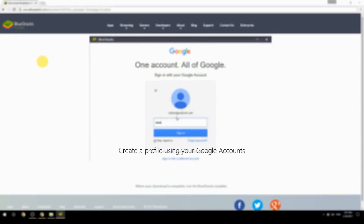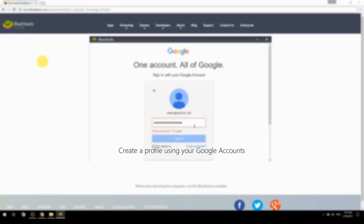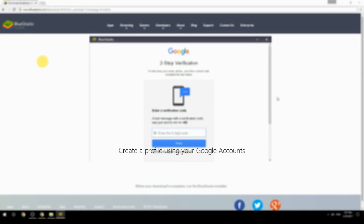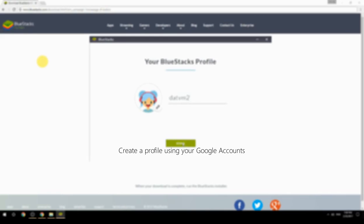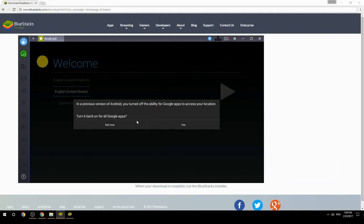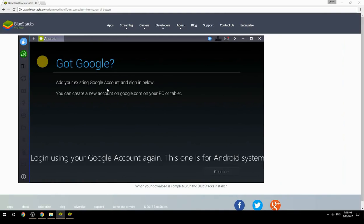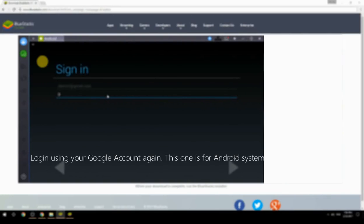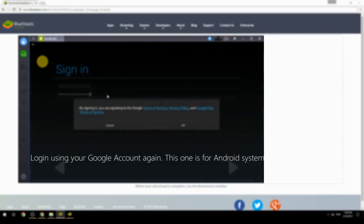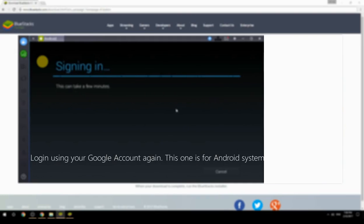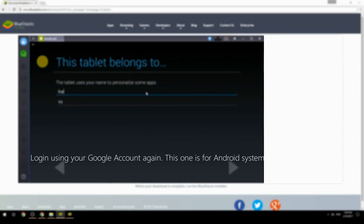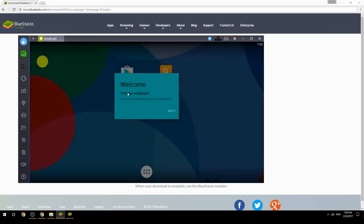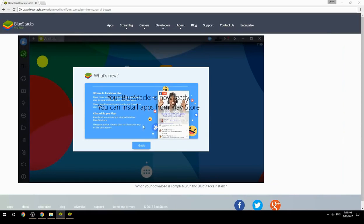Create a profile using your Google account, then log in using your Google account again — this one is for the Android system. Your BlueStacks is now ready and you can install apps from the Play Store.